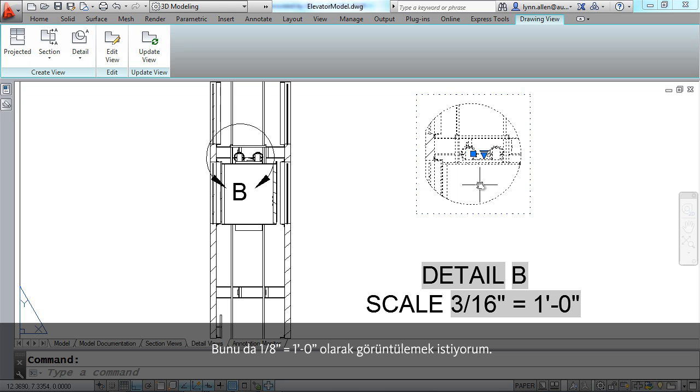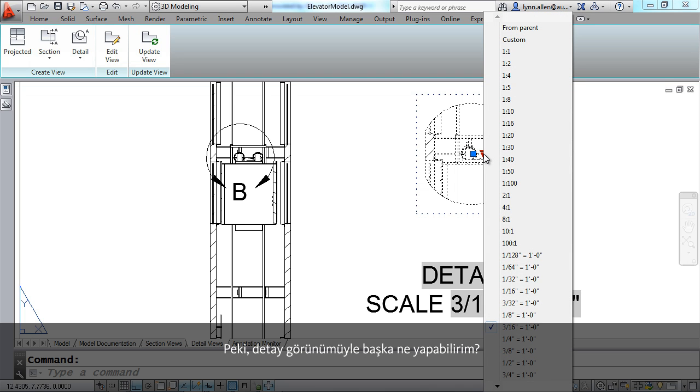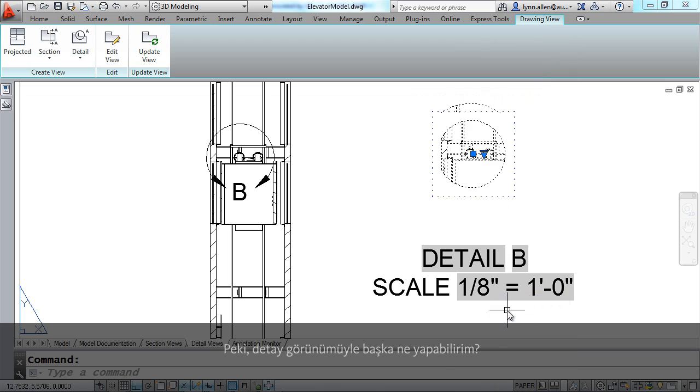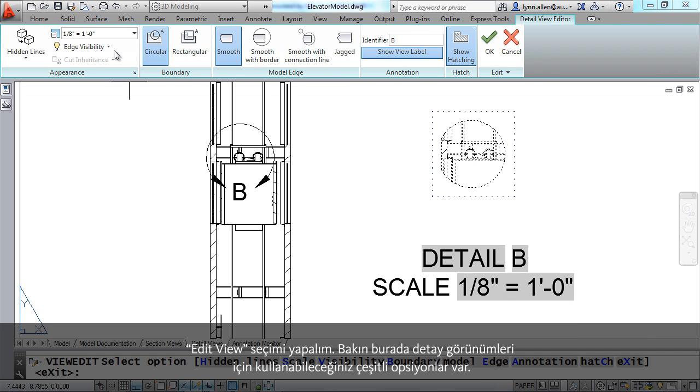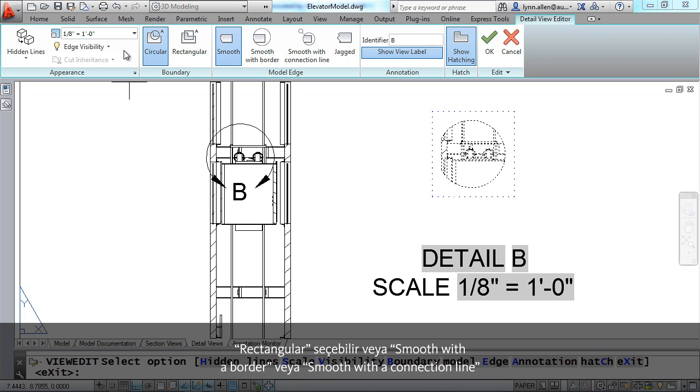And also just like the section view it's easy enough to change the scale factor. Maybe I really wish it was an eighth of an inch equals a foot. So what else can we do with our detail view? Let's select edit view and you'll see there are quite a variety of options for detail views.